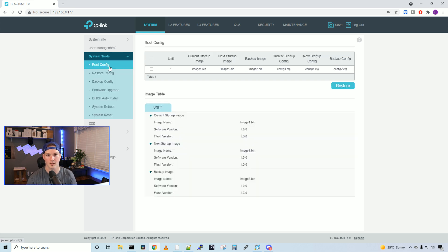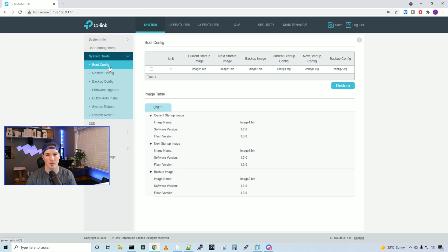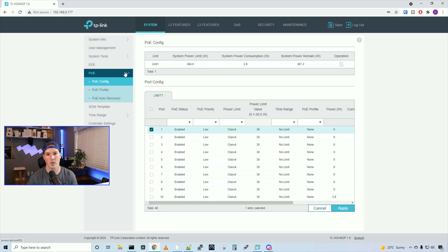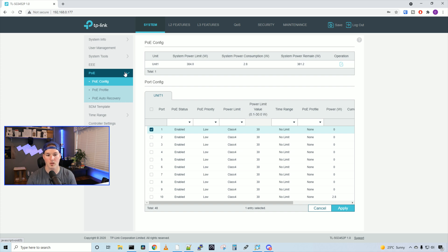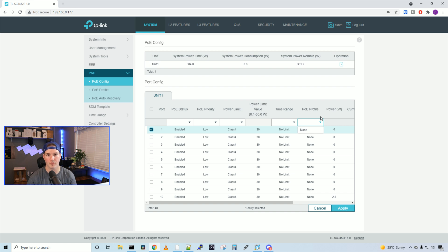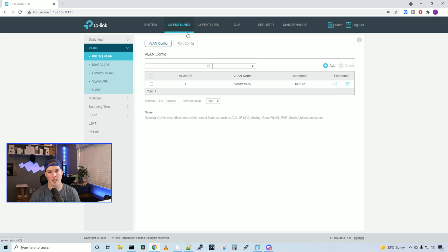And then we have a bunch of different system tools. So we have boot config, restore config, backup config, firmware upgrade, and so on. Under PoE, we could do different PoE configs. So we could set the PoE priority, the PoE limit, the time range that the PoE is on, and we could choose a PoE profile if we've created one.